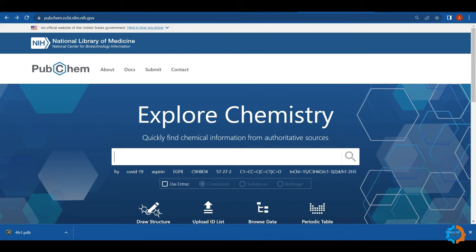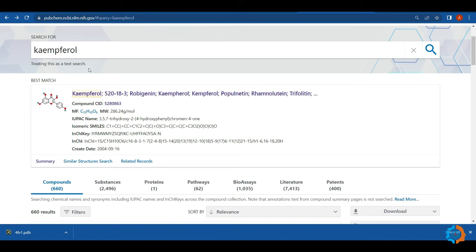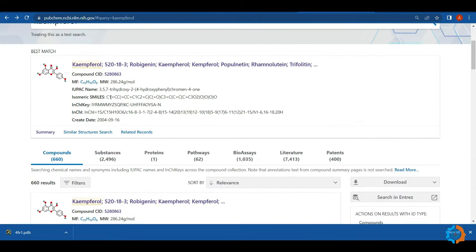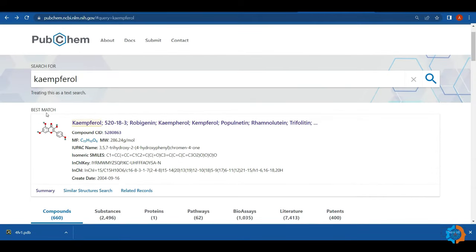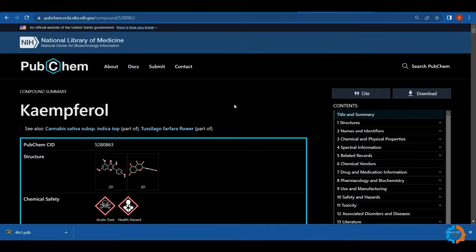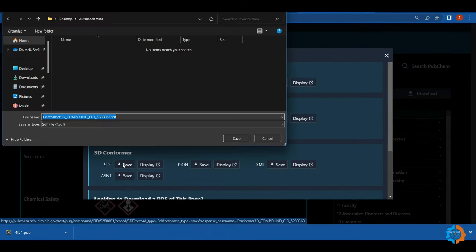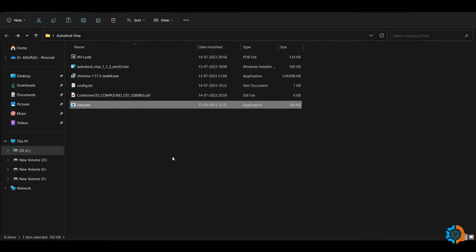After that, I will download the ligand 3D structure from PubChem. Today I will download a chemical named kaempferol. Type 'kaempferol' in the search bar and press Enter — you will get several results. Download only the best match by clicking on it and downloading the structure in 3D conformer SDF format. So we have the protein structure in PDB format and the ligand structure in SDF format.